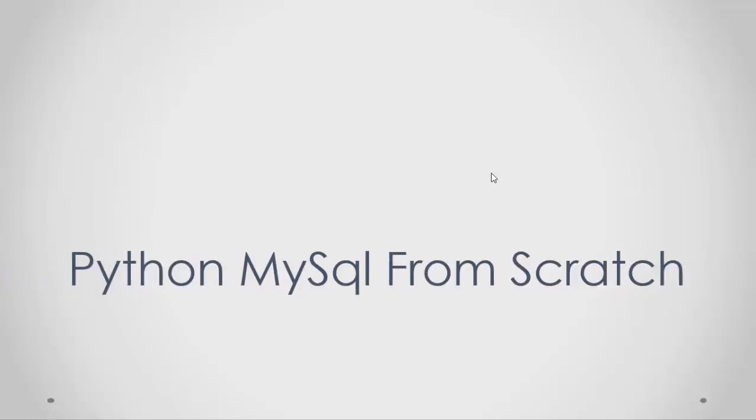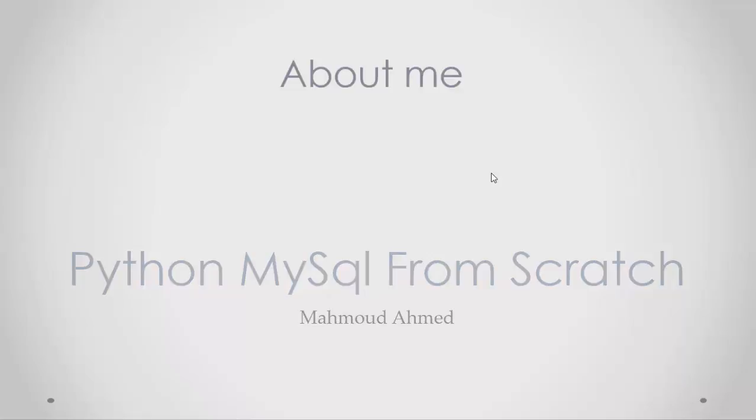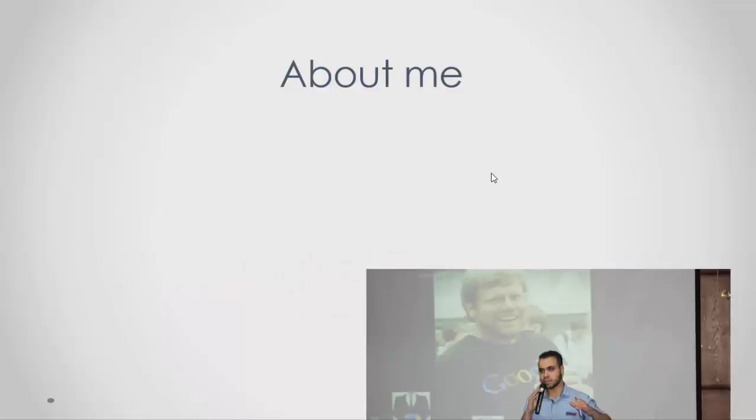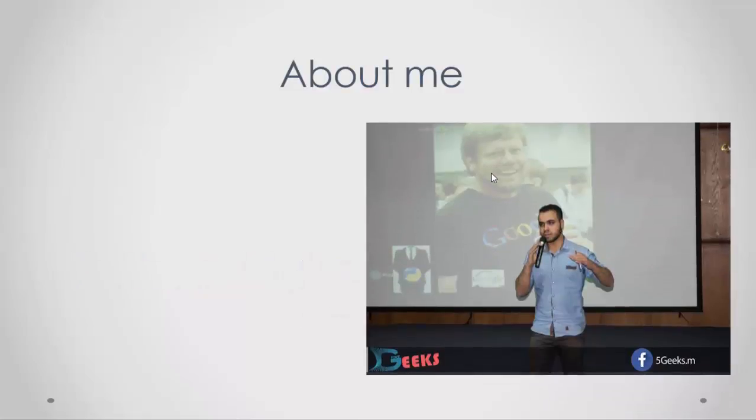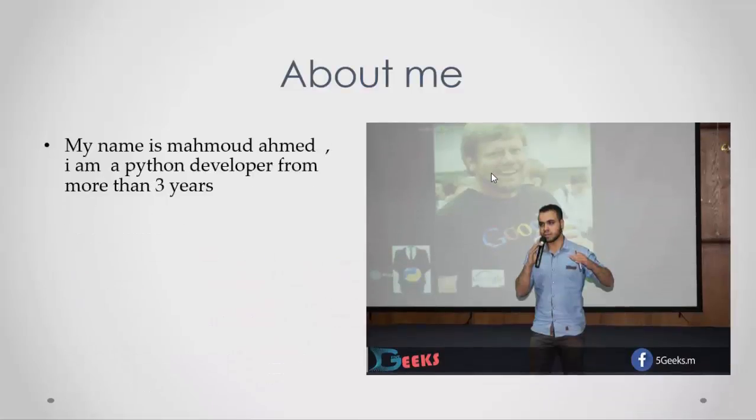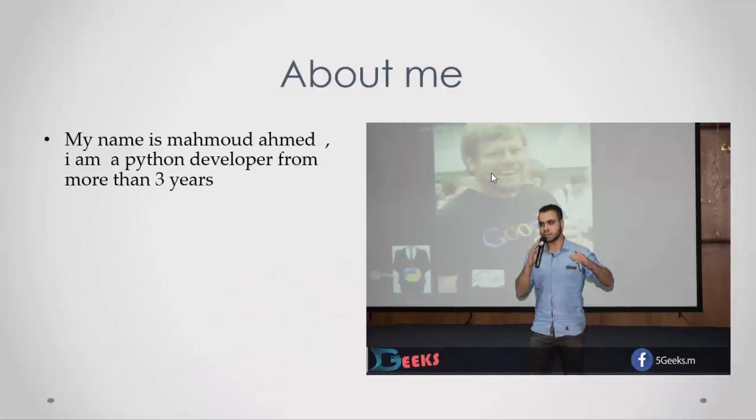Welcome to Python and MySQL from scratch. My name is Mahmoud Ahmad. I'll be your instructor for this course. I'm a Python developer with more than three years of experience.